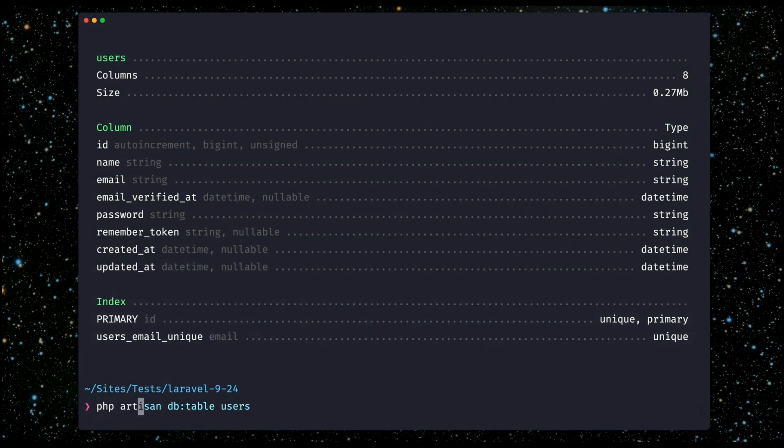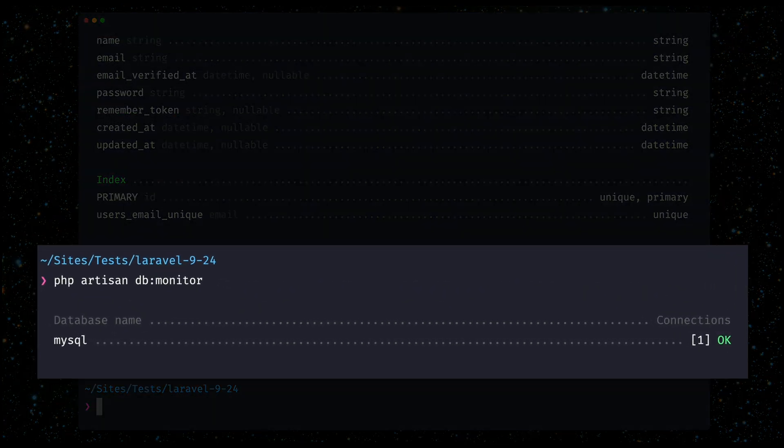And last we have the new db:monitor command which shows you the currently opened connections to your database, which is an indicator of the load your database has to deal with. I already found myself using these new commands for the database or for the models just to get a quick overview of what's happening instead of going to an extra database client. I'm very happy about these new additions — thank you James for the new database commands.